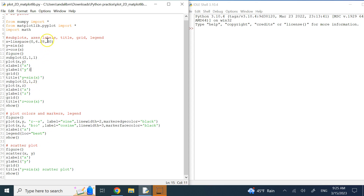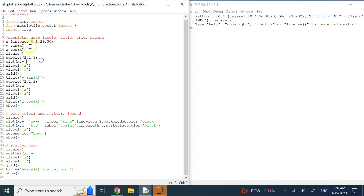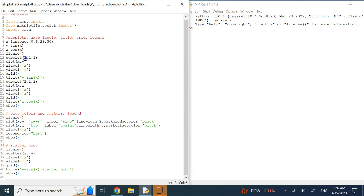I'm going to show you three different examples. The first is creating subplots — let's say I want to plot two different functions, sine and cosine, and put them in two separate subplots. I create some X data between 0 to 2π with 30 data points, define two functions Y and Z as sine and cosine of X, then create a figure object using figure. The subplot command 2 and 1 means I have two rows and one column.